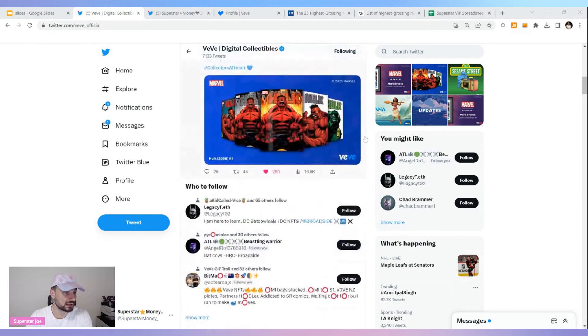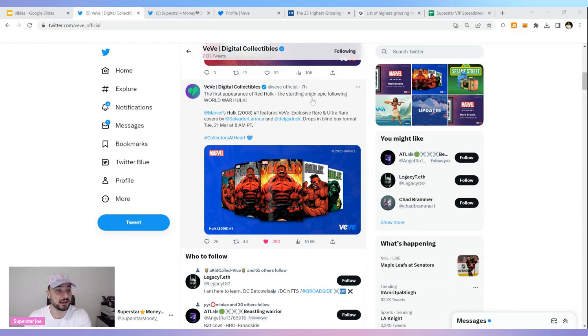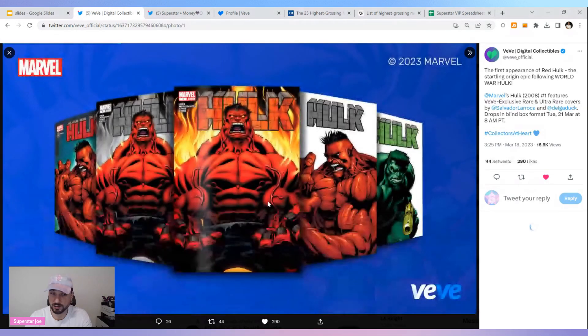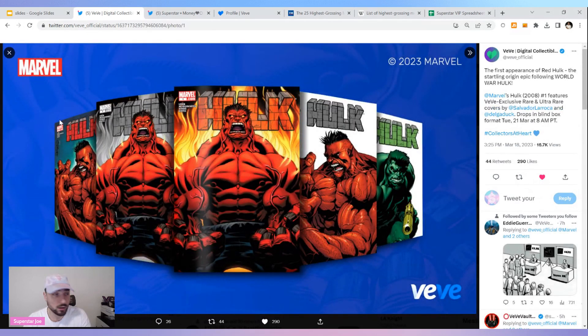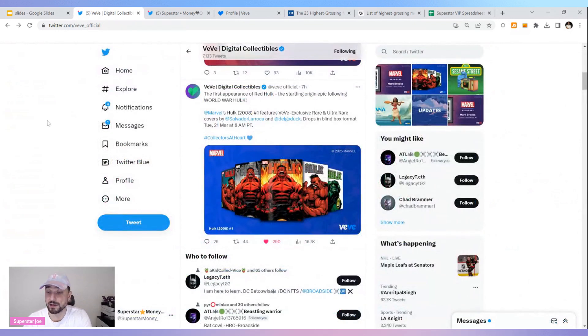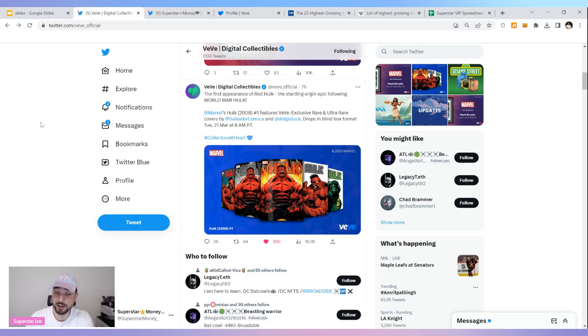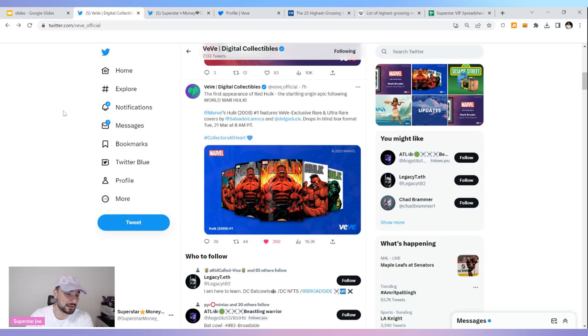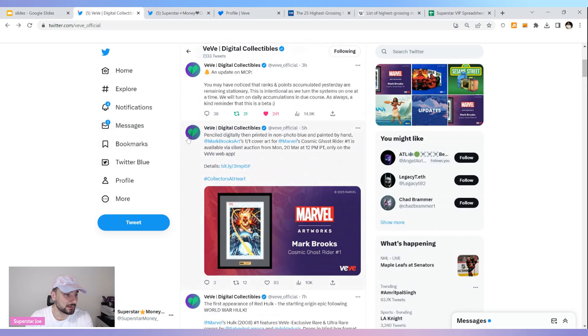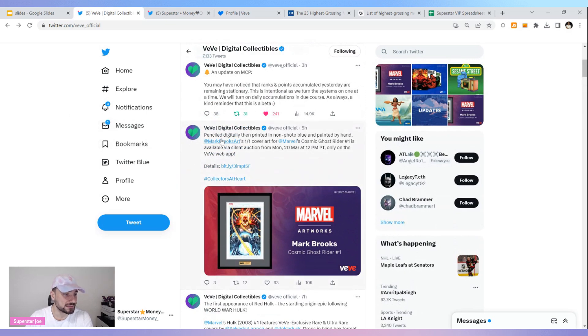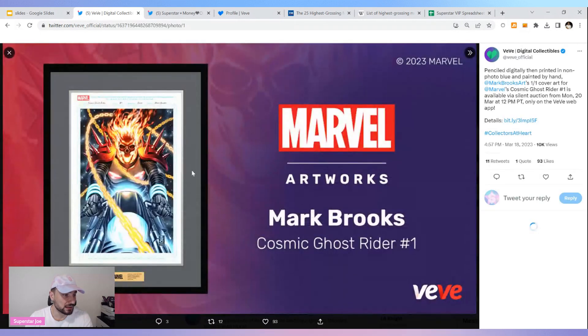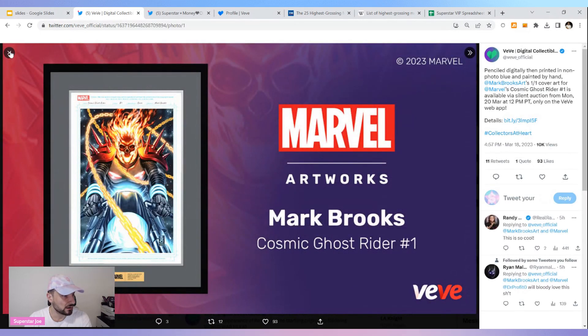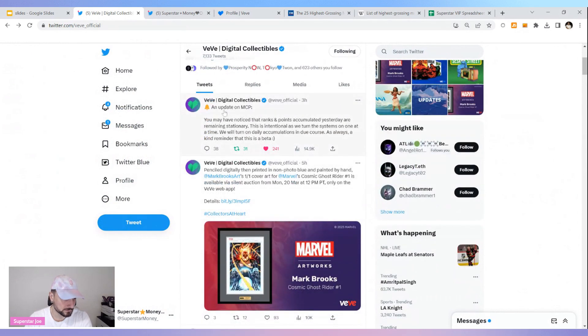We're getting first appearance of Red Hulk, the startling origin epic following World War Hulk. The Red Hulk looking pretty clean. Are we going to get Red Hulk as the FA, or regular Hulk, or Mighty Hulk? David Yu's been teasing a little bit. This is the one of one we showed yesterday, really clean if you're a Ghost Rider fan.